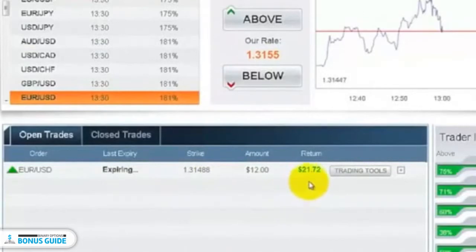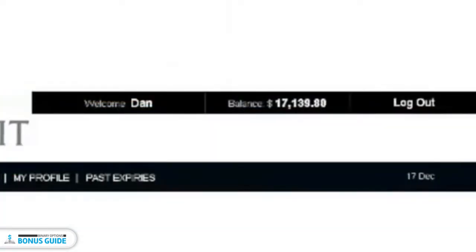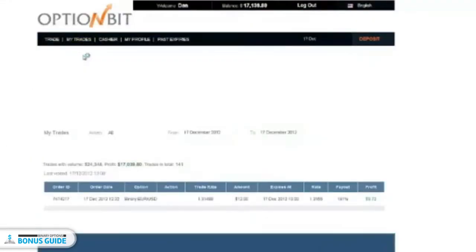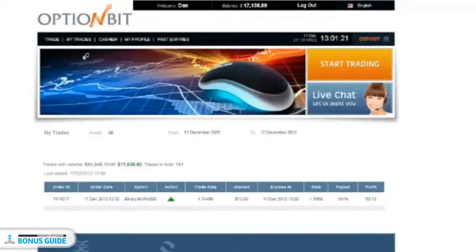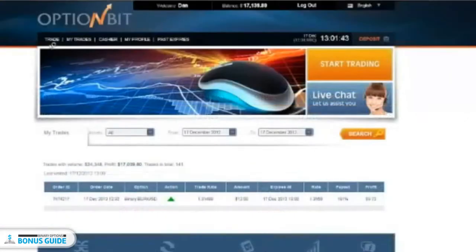Okay, I'm watching the clock and this trade is expiring — perfect. I've managed to get that $21.72 return, which means this is a successful trade. If you look at my balance, it's just updating itself now and the money is being added to my account as we speak. Click on 'My Trades' for a moment so you can see the time I opened the trade, the trade rate when it opened, and the rate at the time of expiry — it all resulted in a profit of $9.72 for this trade.